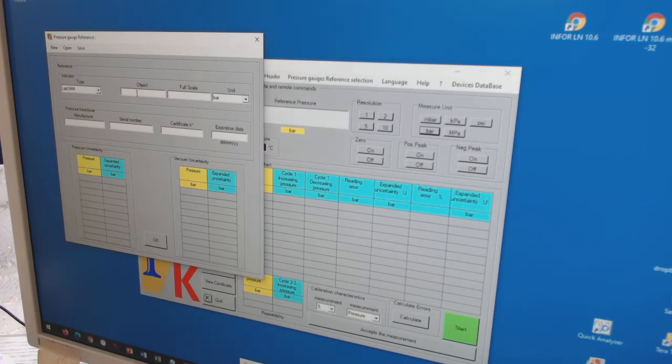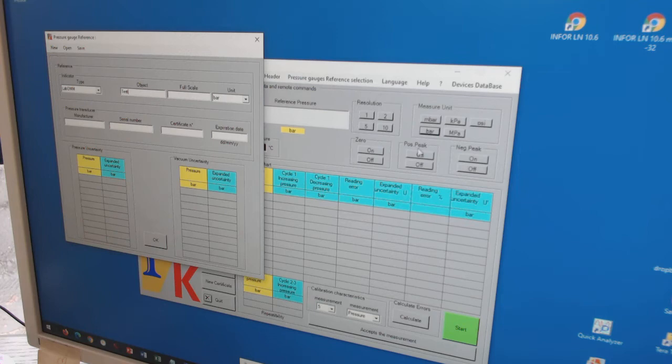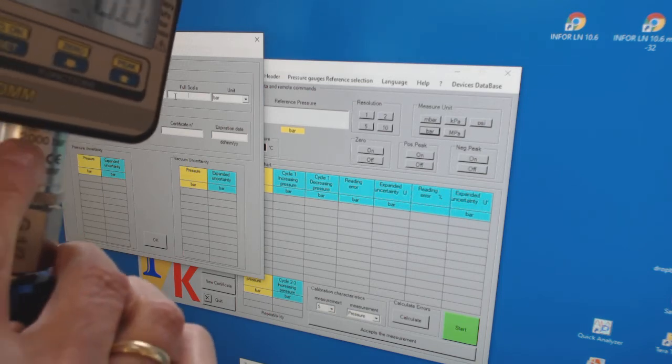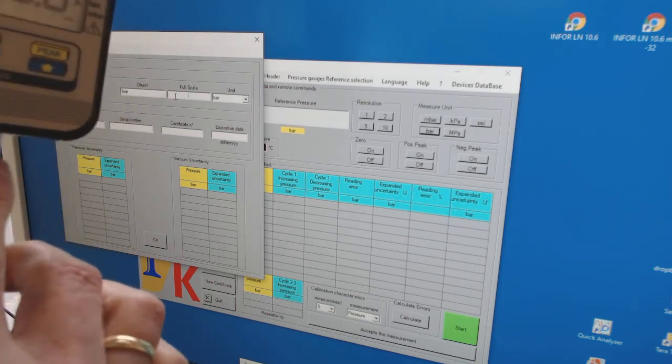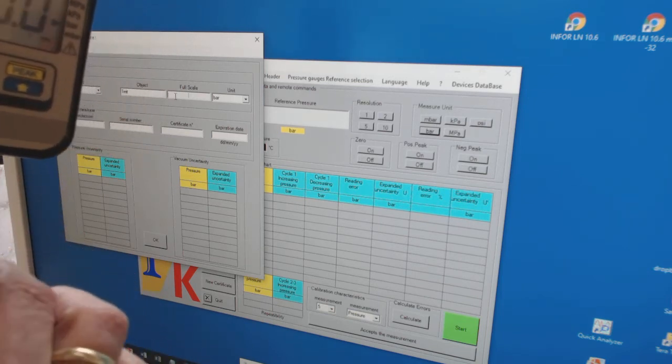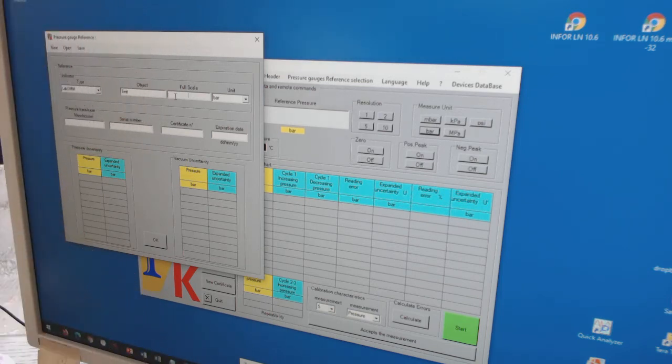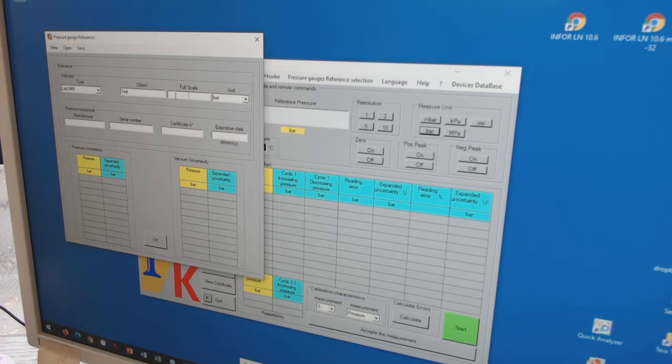The full scale value of the reference is shown on this position. In my case it's 2000 bars. So I mention 2000. The engineering unit is already bar.